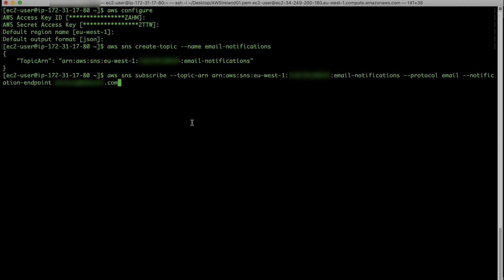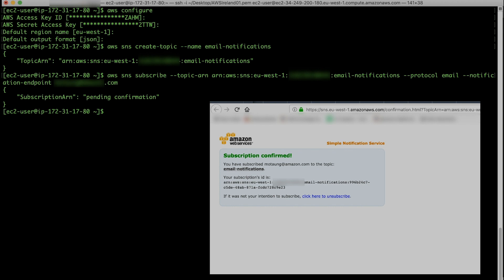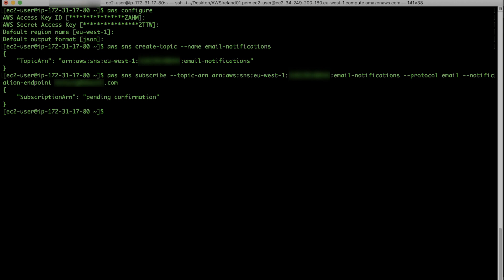Now you'll subscribe an email address to the topic, then confirm the subscription. A confirmation message is sent by email to the address that you specified. You have successfully created and subscribed to the SNS topic.